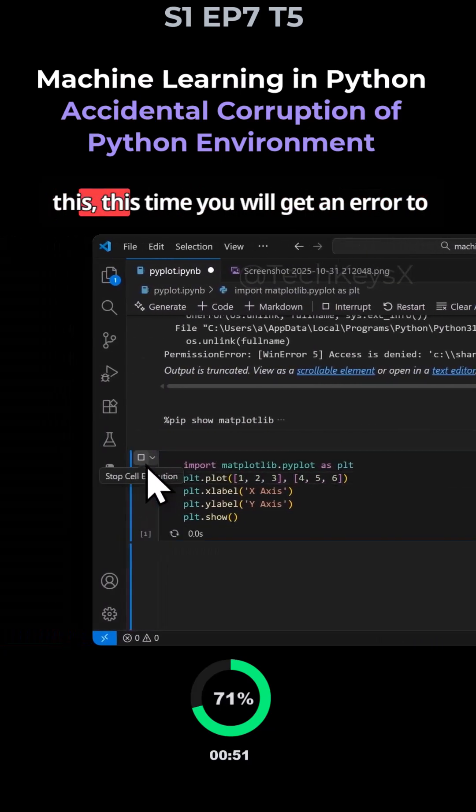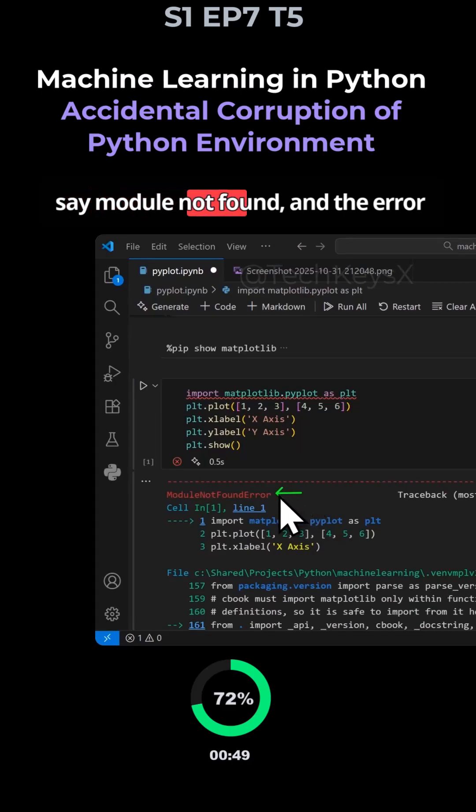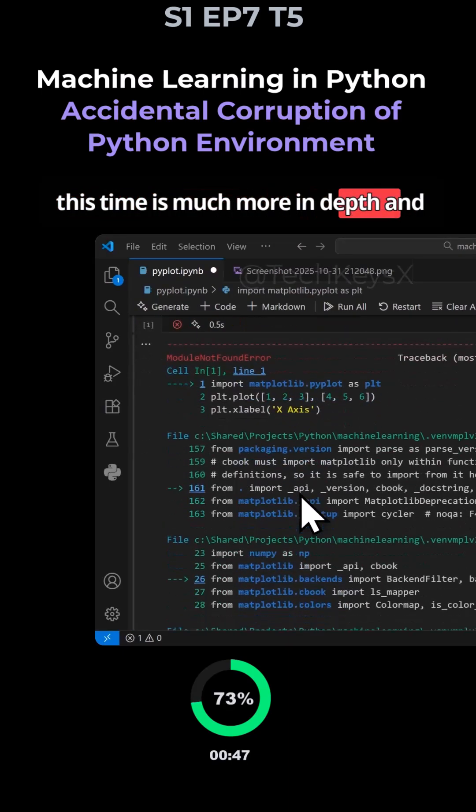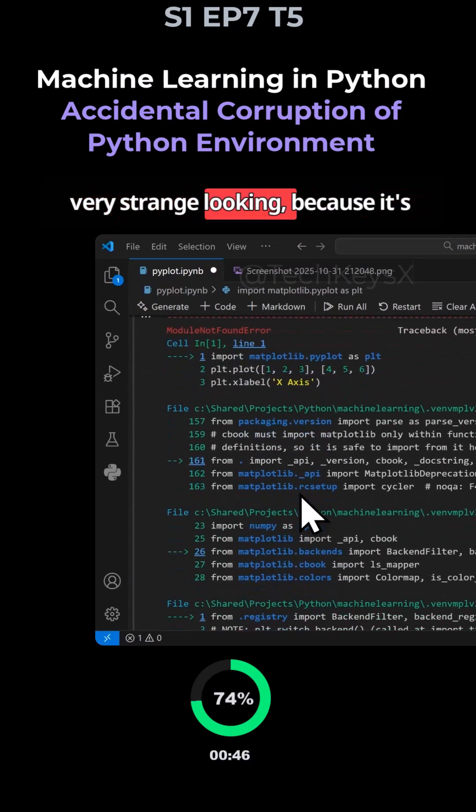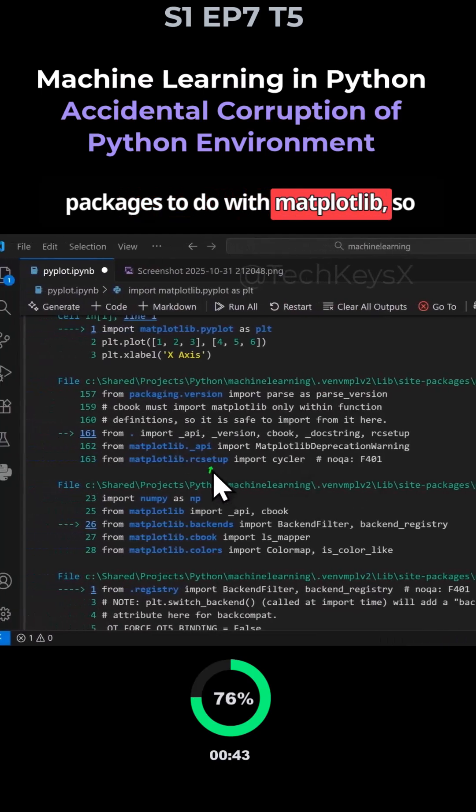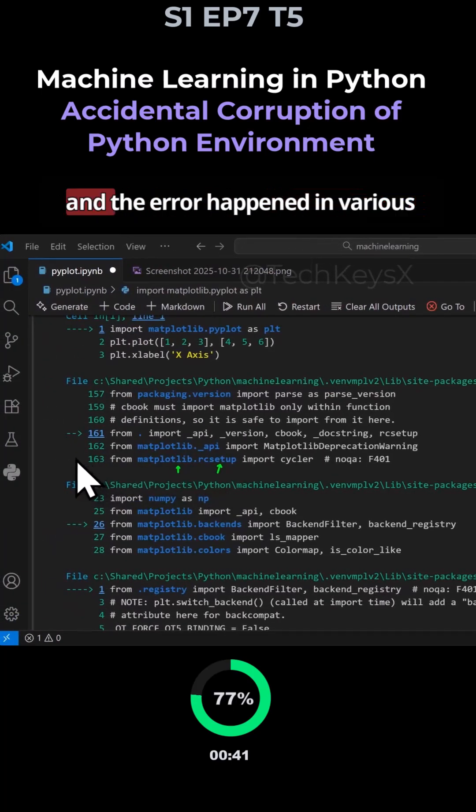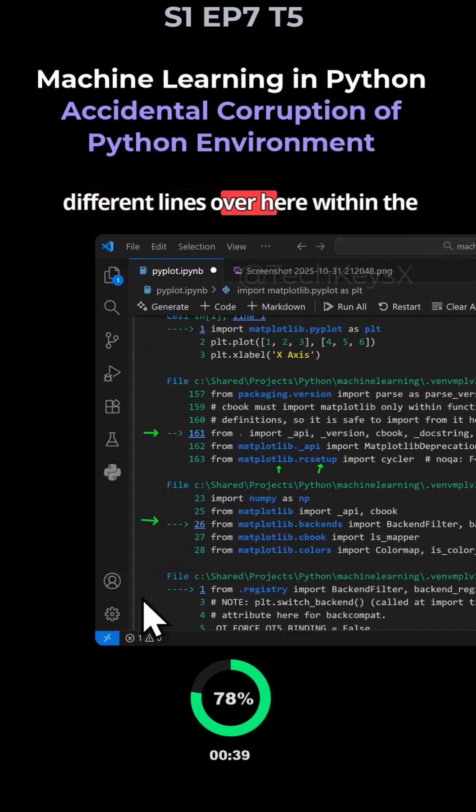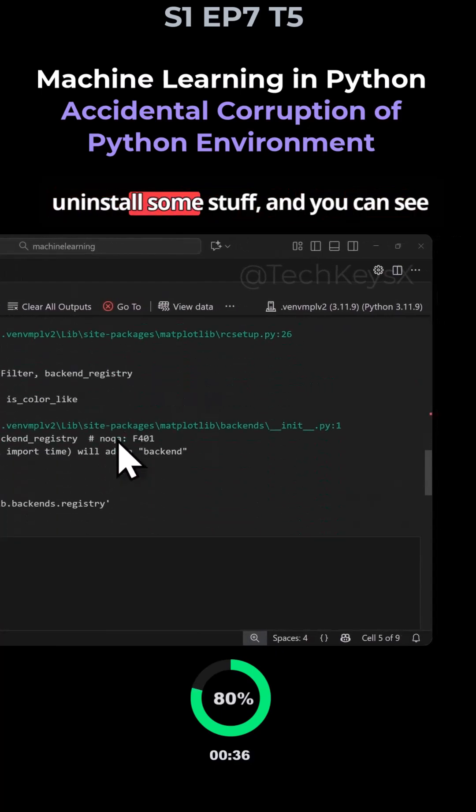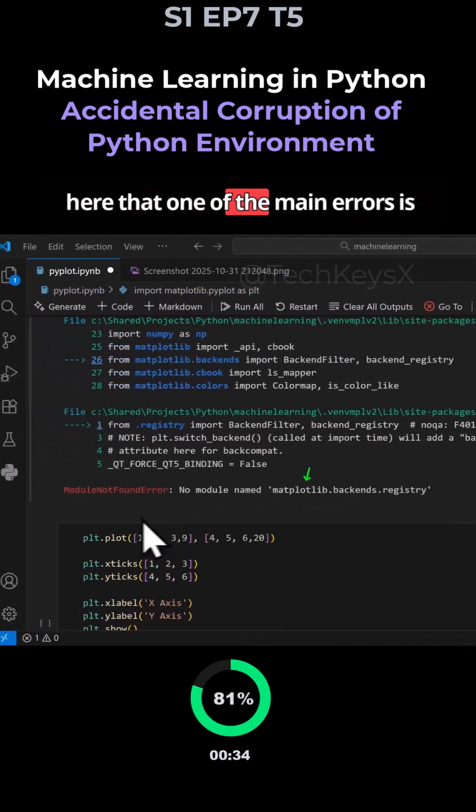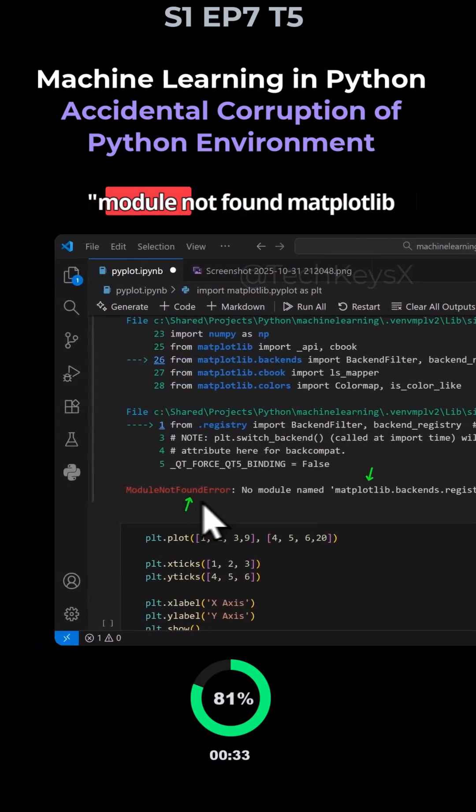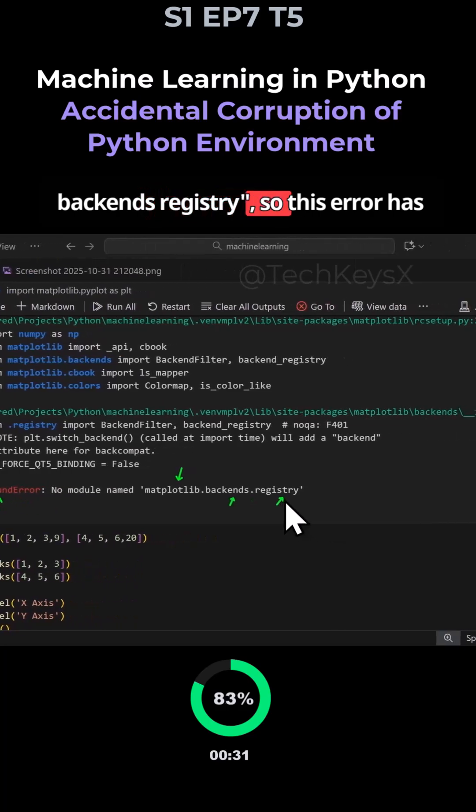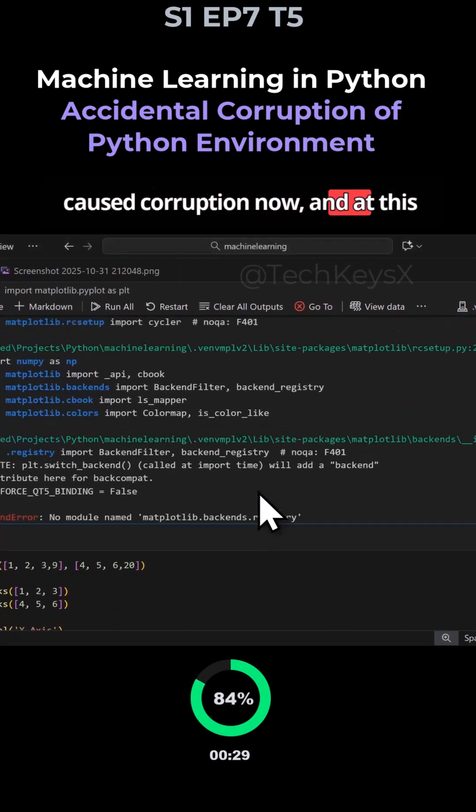So if I try and run this, this time you will get an error to say module not found. And the error this time is much more in-depth and very strange looking because it's saying that it cannot find some packages to do with matplotlib. So you can see here the various errors and the error happened in various different lines over here within the matplotlib library. So it managed to uninstall some stuff and you can see here that one of the main errors is module not found matplotlib backends registry. So this error had caused corruption now.